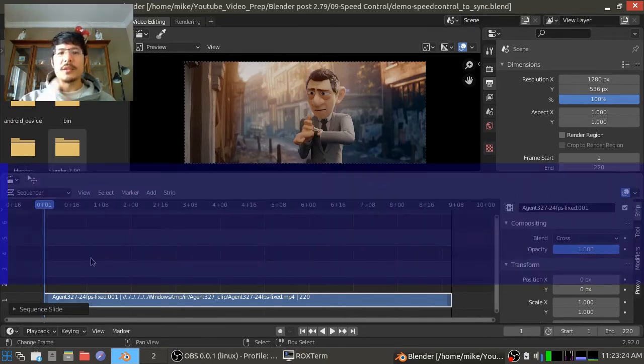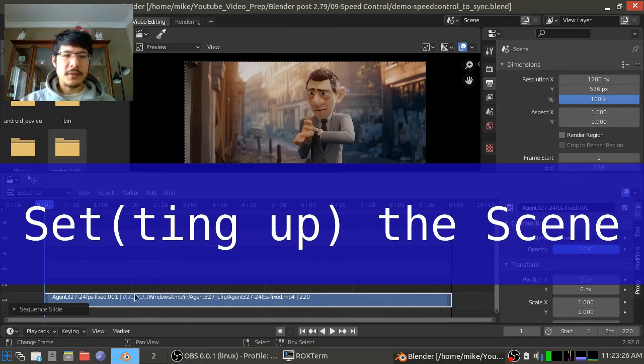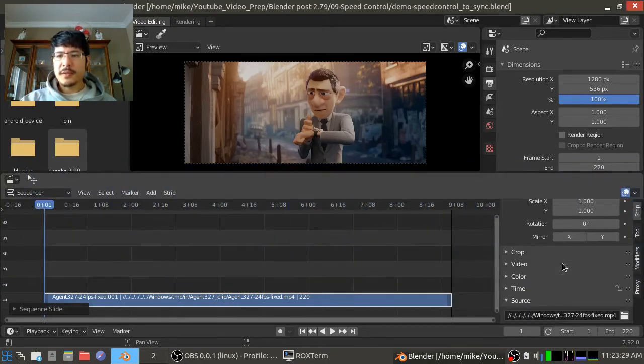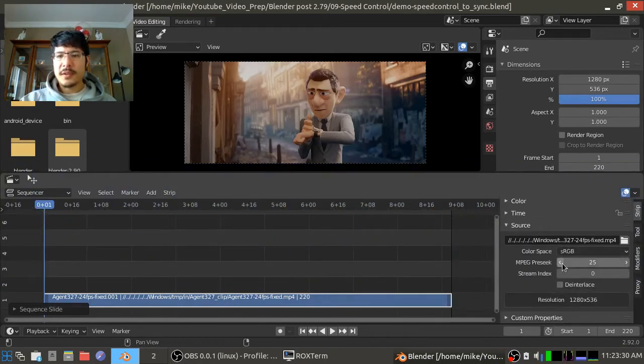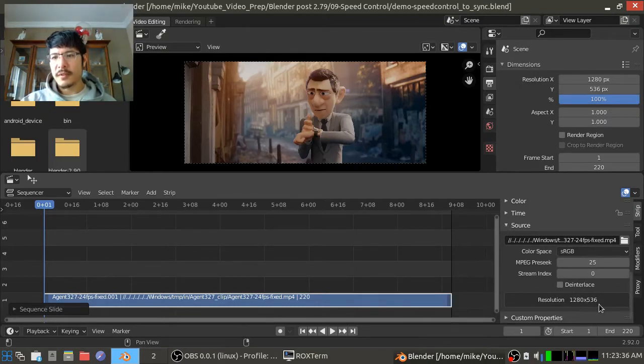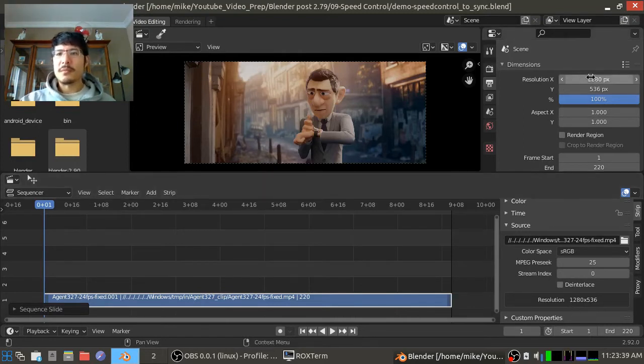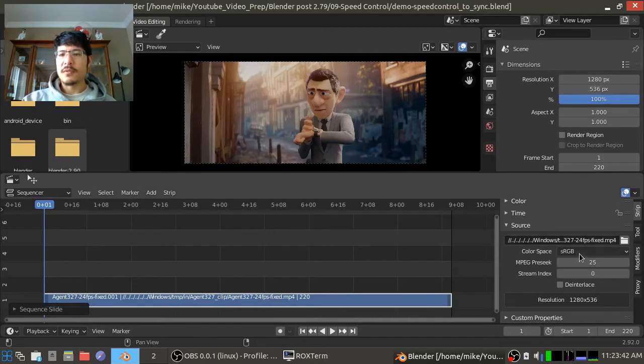Okay, so on the screen right now I have a video loaded up. It has a non-standard resolution and aspect ratio. If we look at the resolution here, it's 1280 by 536. So I've already got my scene set up with that exact resolution.